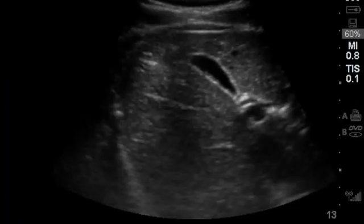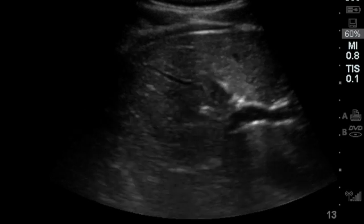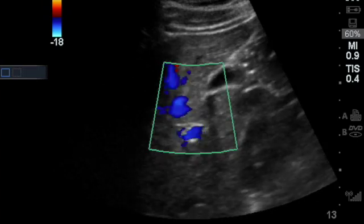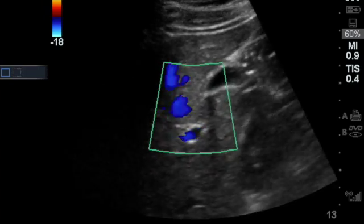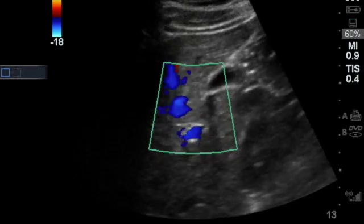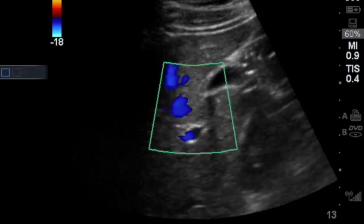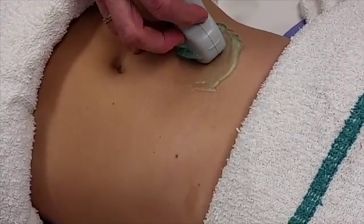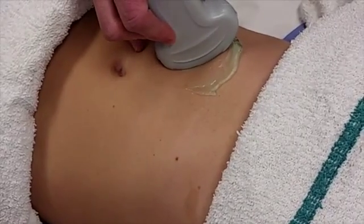Fan the probe until you find the anechoic black gallbladder. If you have any doubts, you can put color flow on the structure and confirm that it is not vascular. After you find the gallbladder, slowly rotate the probe to get the gallbladder in long axis.